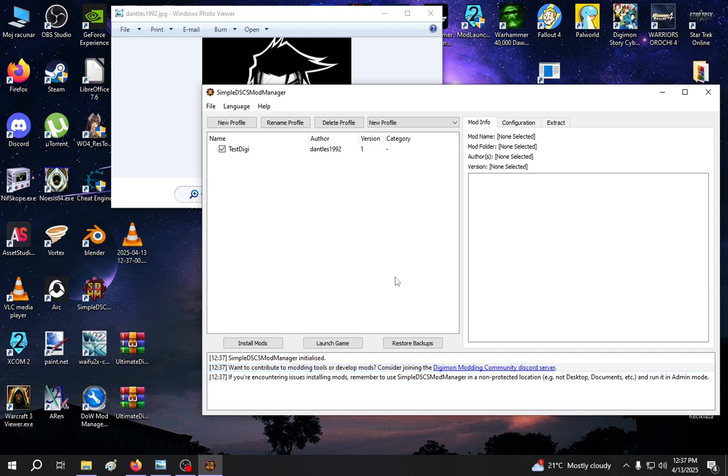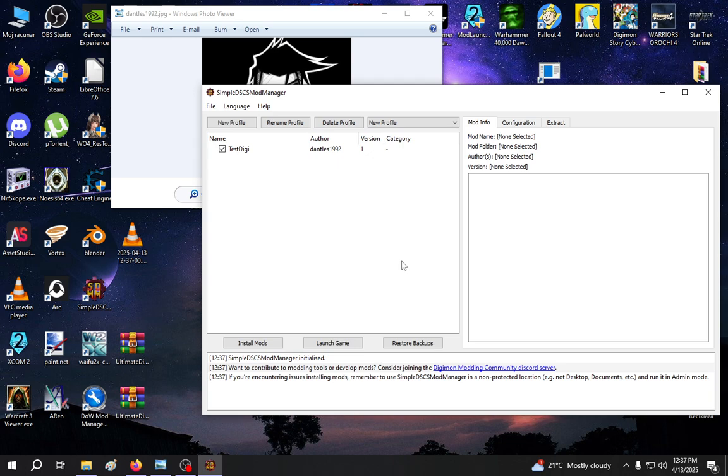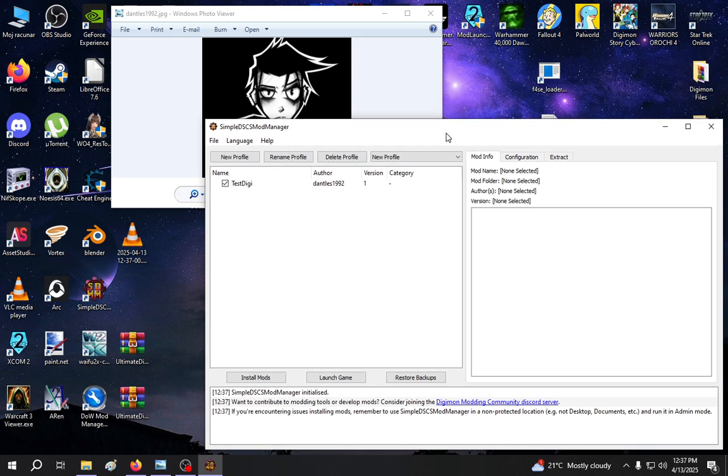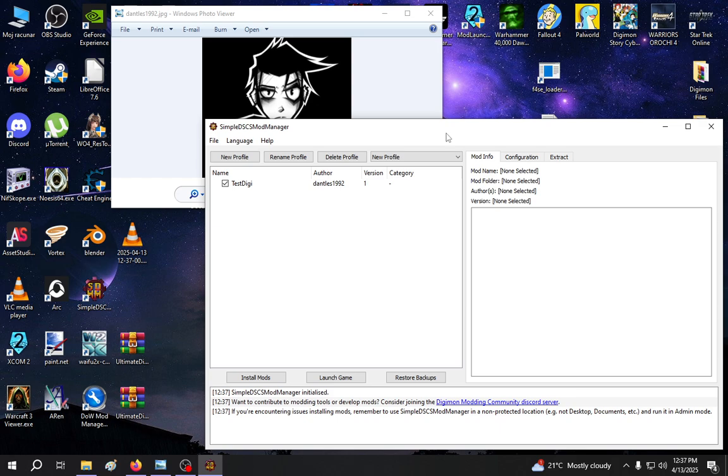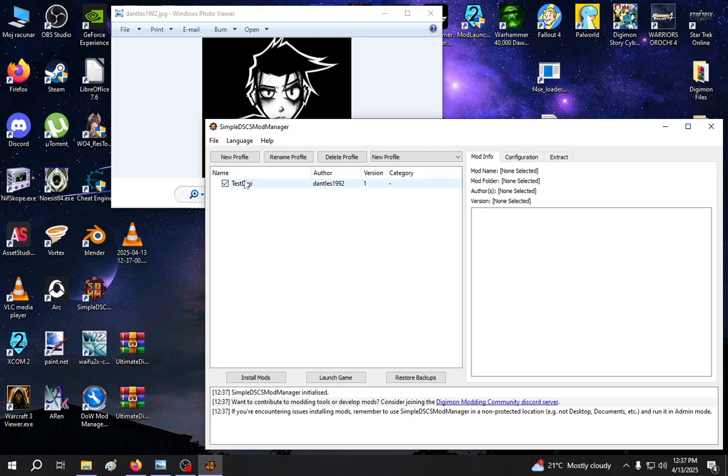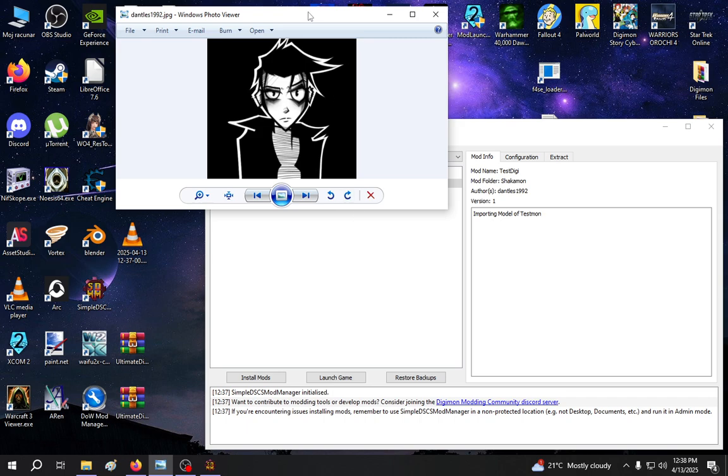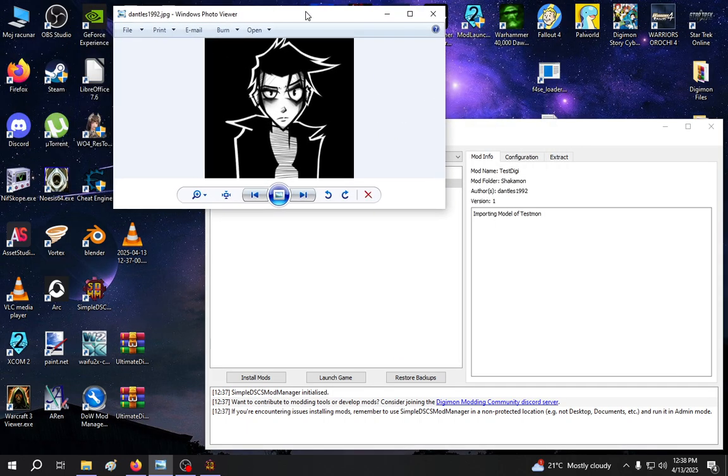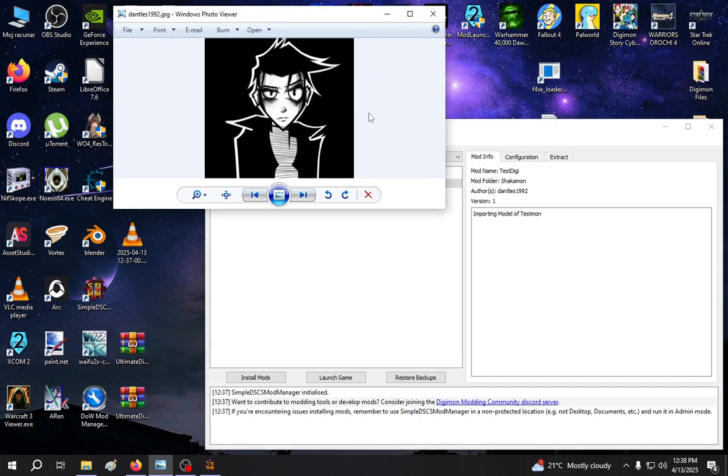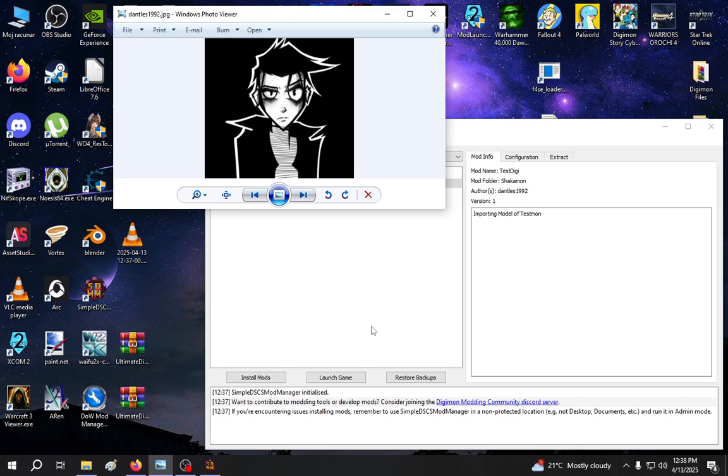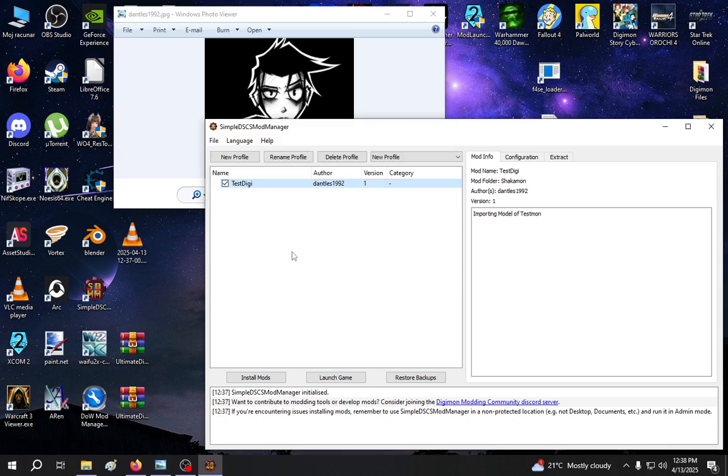So basically if you're using the mods, you need a simple DSCS mod manager and the mods you want to install. In this case we're going to update Ultimate Digimon Pack. I right now only have one thing installed because I'm working on something. Ignore this image because I don't want to show what I'm working on. So what you need is, of course, mod manager, mods and the mods you want to install.